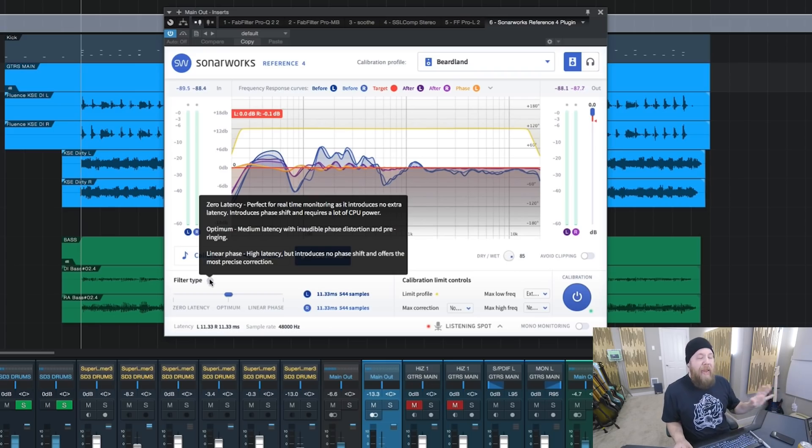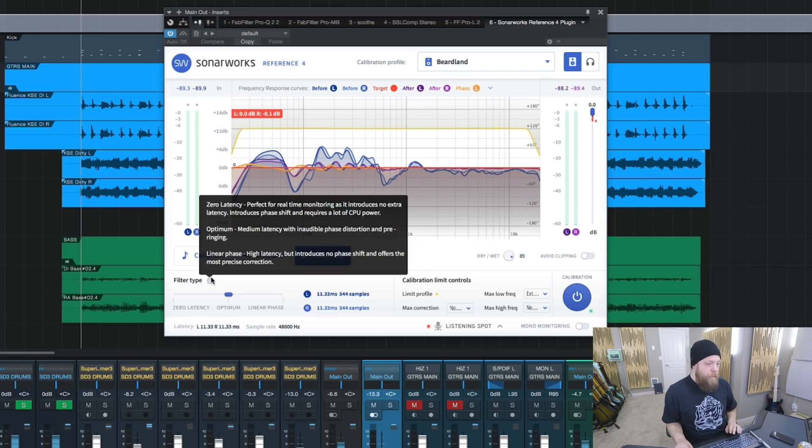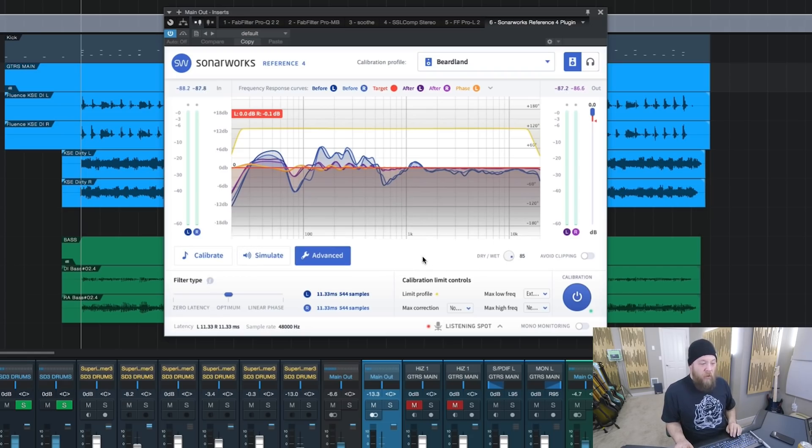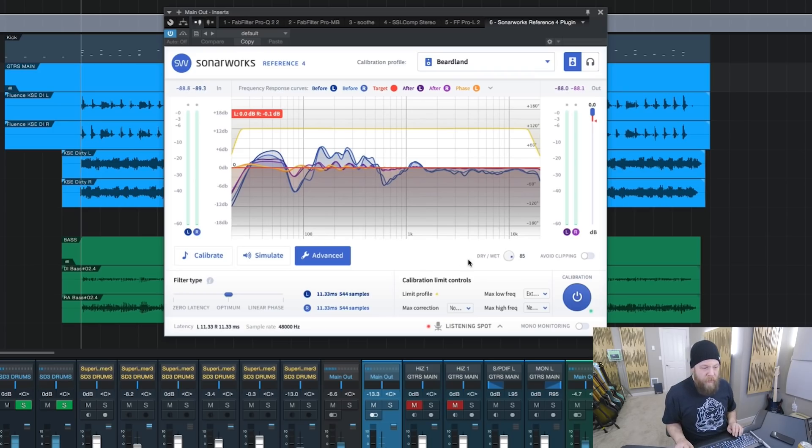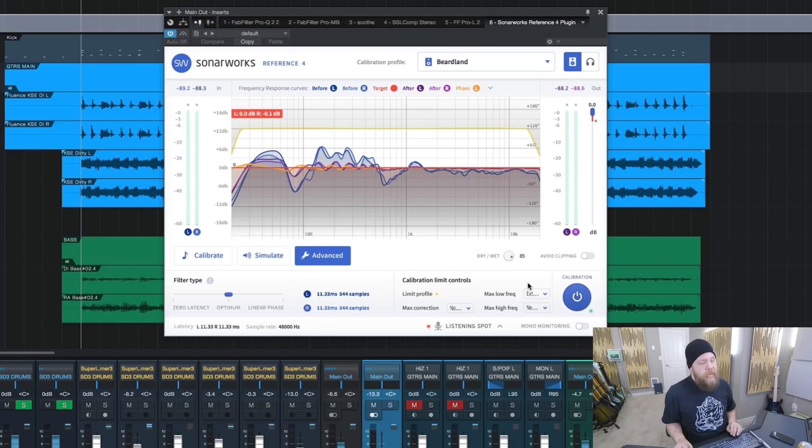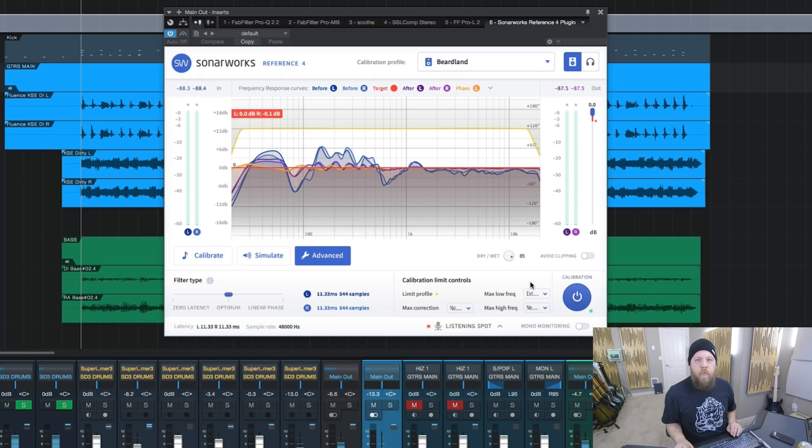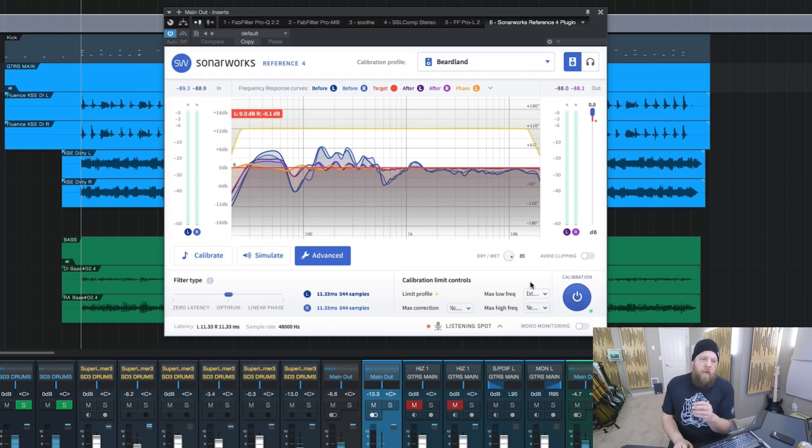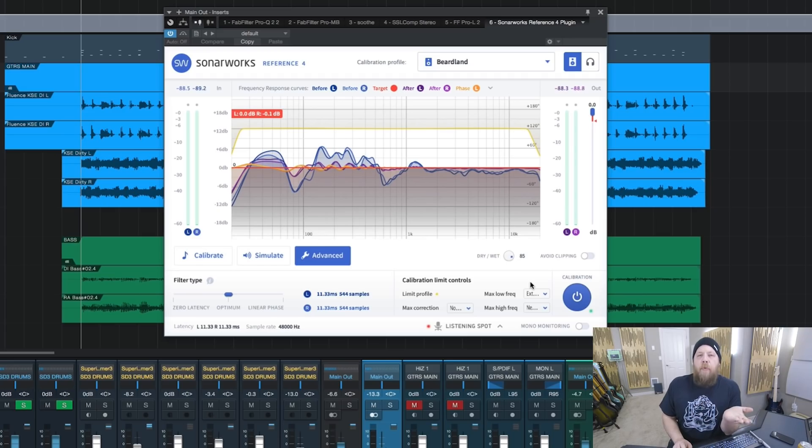Or high latency. But it introduces no phase shift, as it states. There are huge differences between these three, so you just really got to play around with it. Also notice, I have my dry and wet mix at 85%, not 100%. 100% felt too clean, I guess is the best word I can use. But really, you just have to play around with it for yourself.